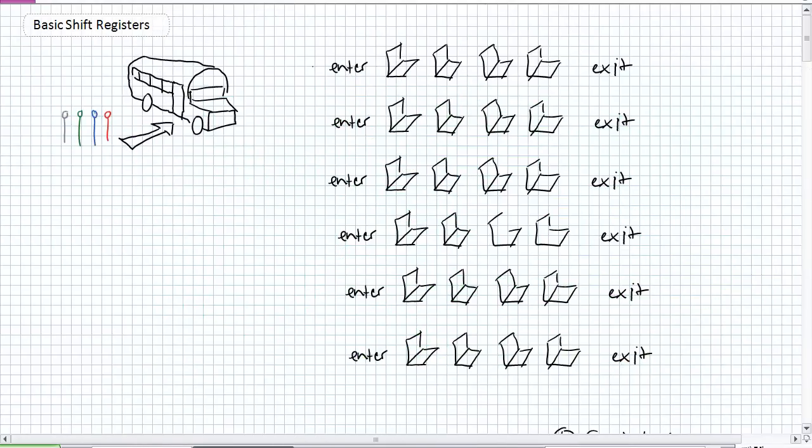Before we begin technical discussions of some of the shift register applications, which we'll be detailing in this particular unit, let's just have a very basic discussion about serial versus parallel. And believe it or not, this analogy that I use will greatly simplify your analysis of shift registers.